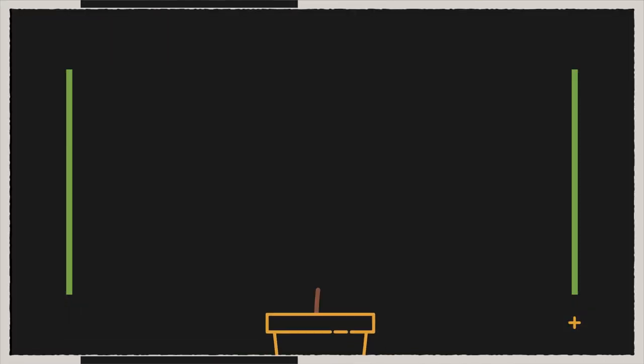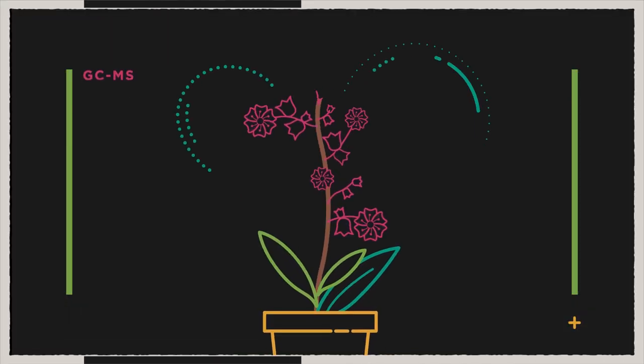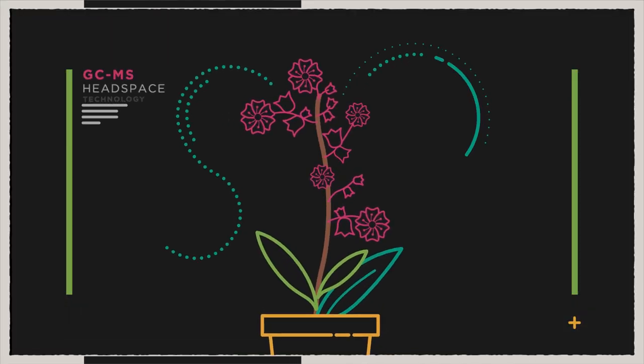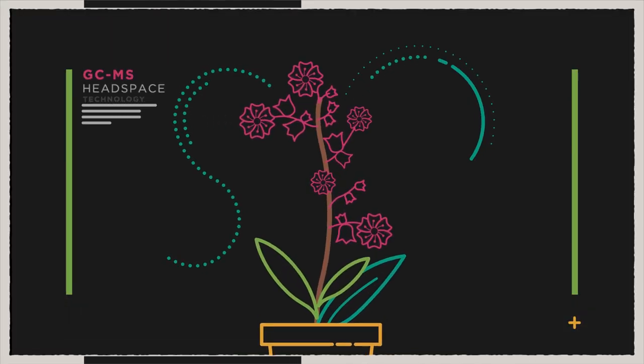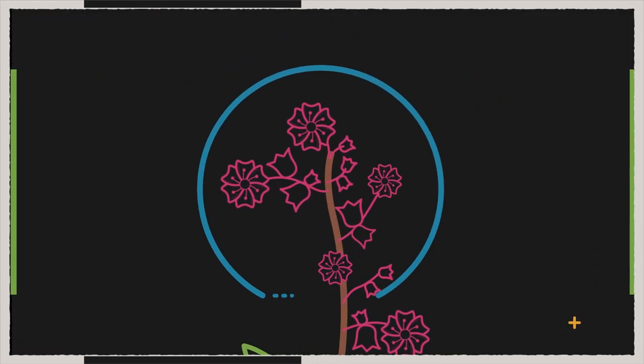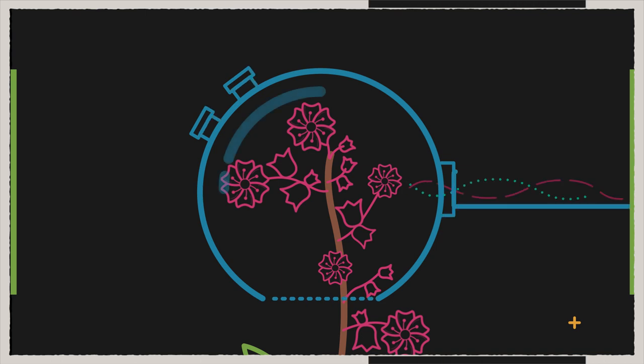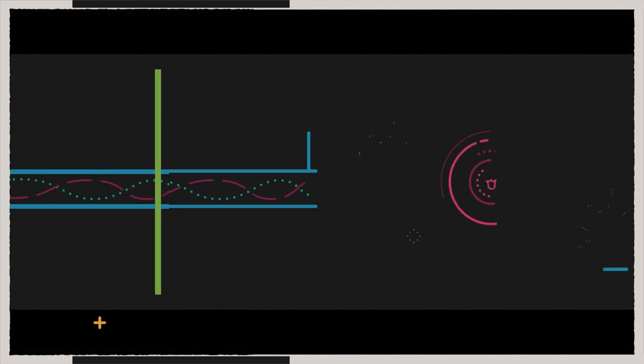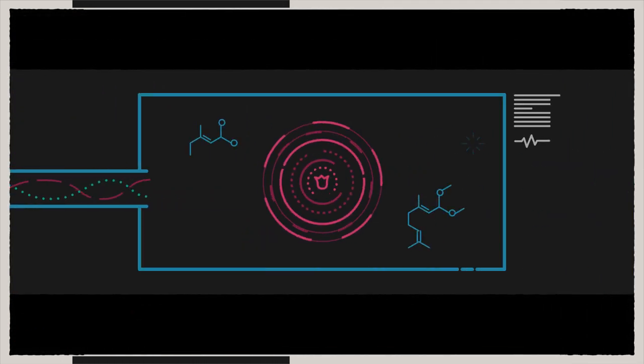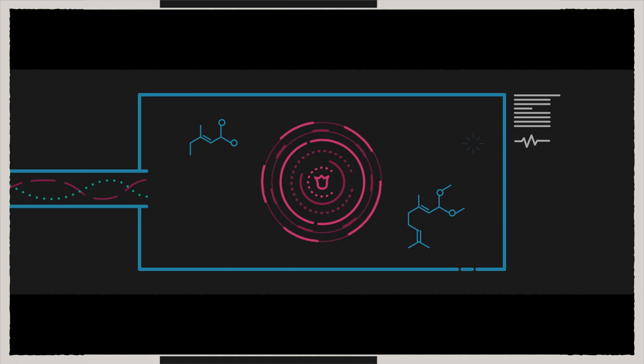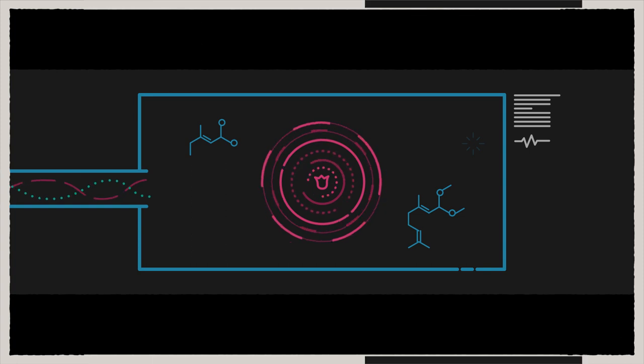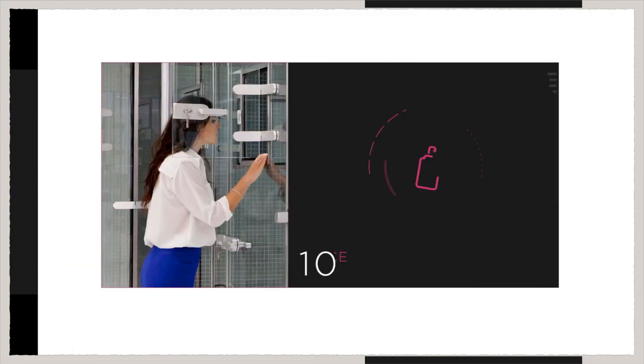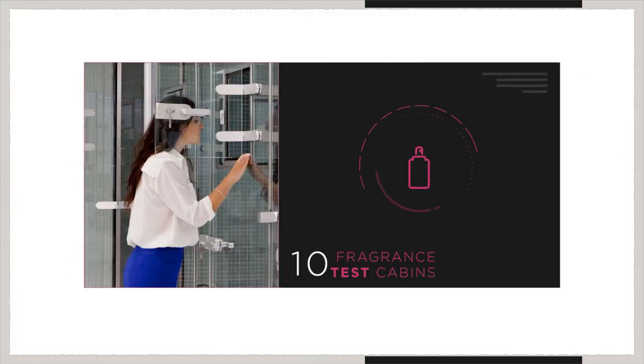We use our GC-MS supported technology park to analyze the smell of a living flower or plant, a delicious food, or even the pure innocent skin of a baby to capture the miraculous scents of nature.